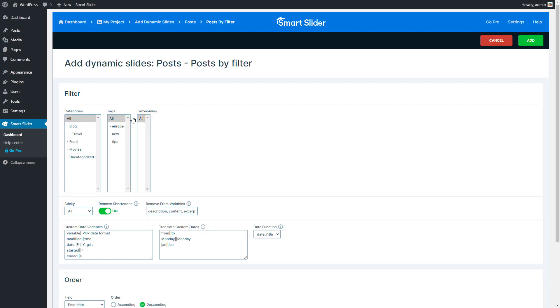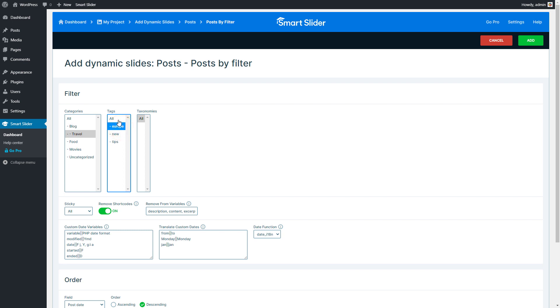In the first section of your generator's settings, you will find the filtering options. You can use them to filter the posts which you would like to display in the slider. For example, you can pull posts from a certain category. Or you can select a tag, and only those posts would be in the slider which have this tag.